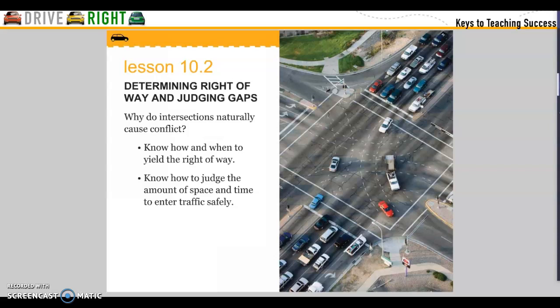Chapter 10, Lesson 2: Determining the Right of Way and Judging Gaps. Why do intersections naturally cause conflict? Know how and when to yield the right of way. Know how to judge the amount of space and time to enter traffic safely.